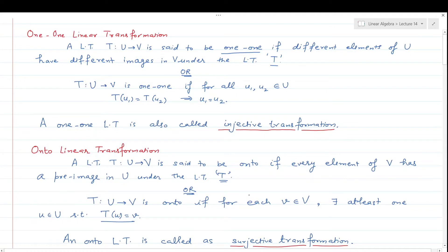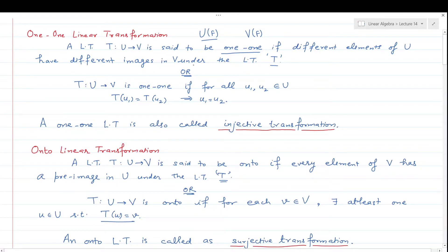Hello everyone and welcome to the second lecture on the topic of linear transformations. We will start this lecture with the definition of one-one linear transformation. If U and V are two vector spaces over the same field F, then a linear transformation T from U to V is said to be one-one if different elements of U have different images in V under this linear transformation T.